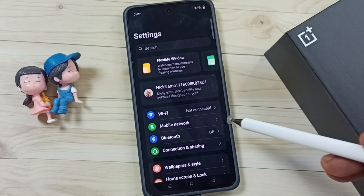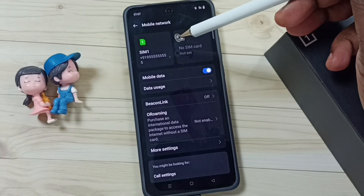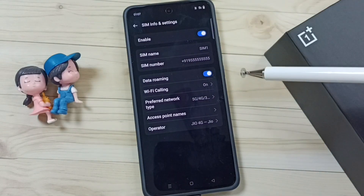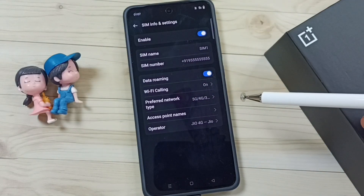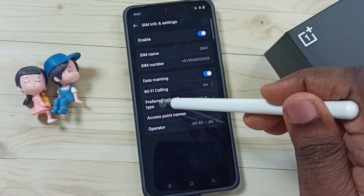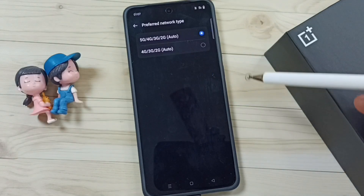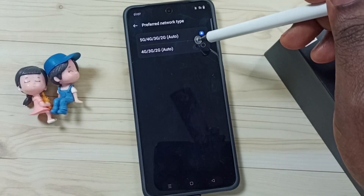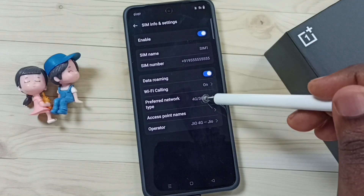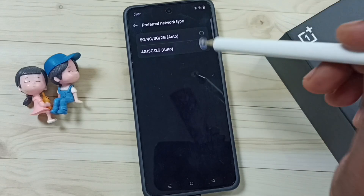Tap on Mobile Network, then tap on 5G SIM. Here you can see Preferred Network Type. Tap on it and select the second option — 4G. Done.